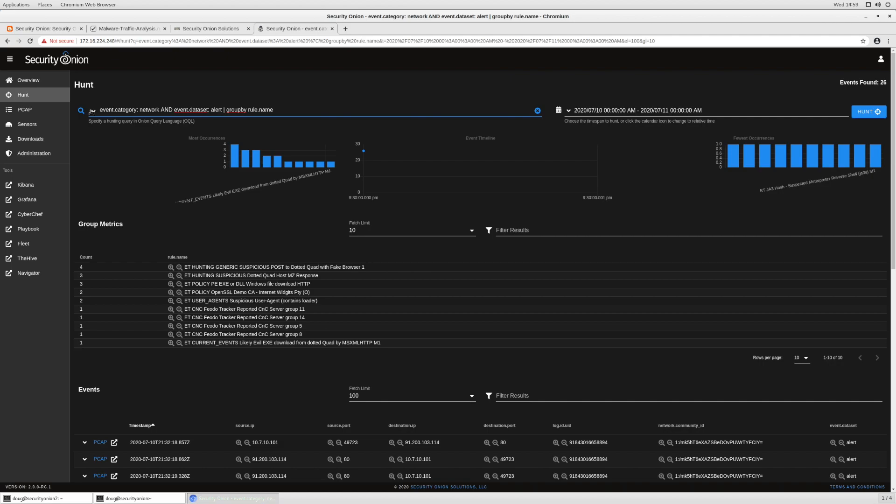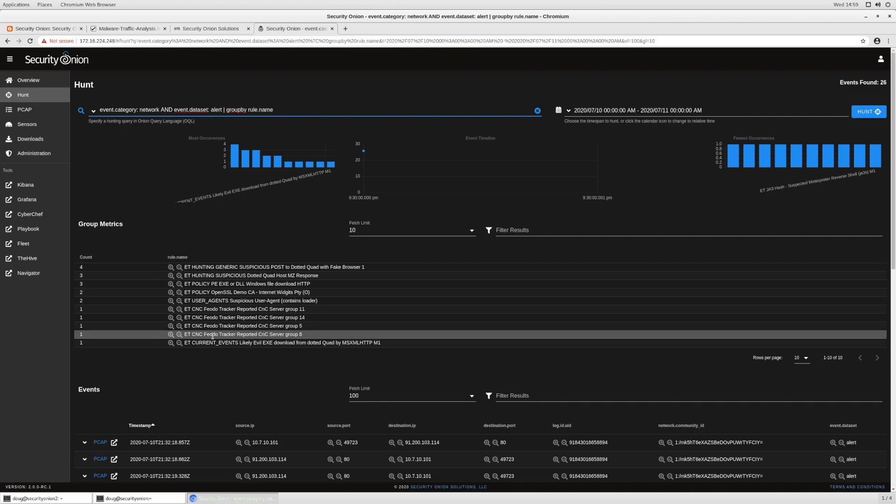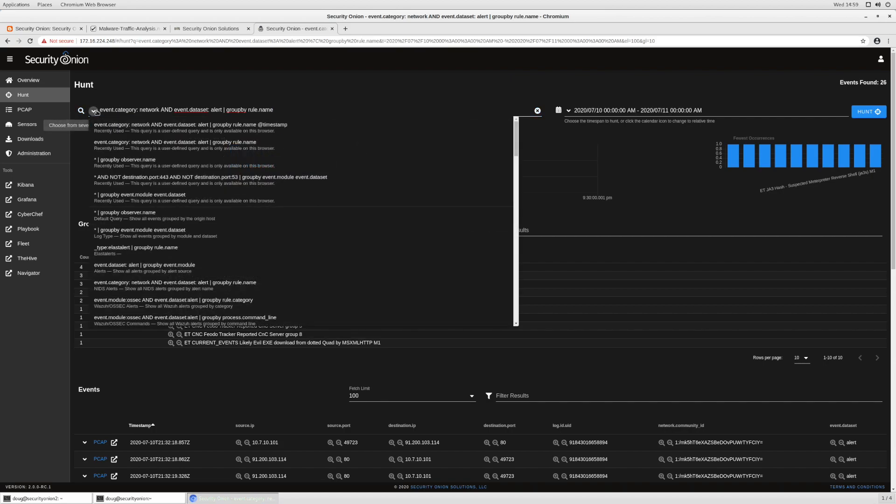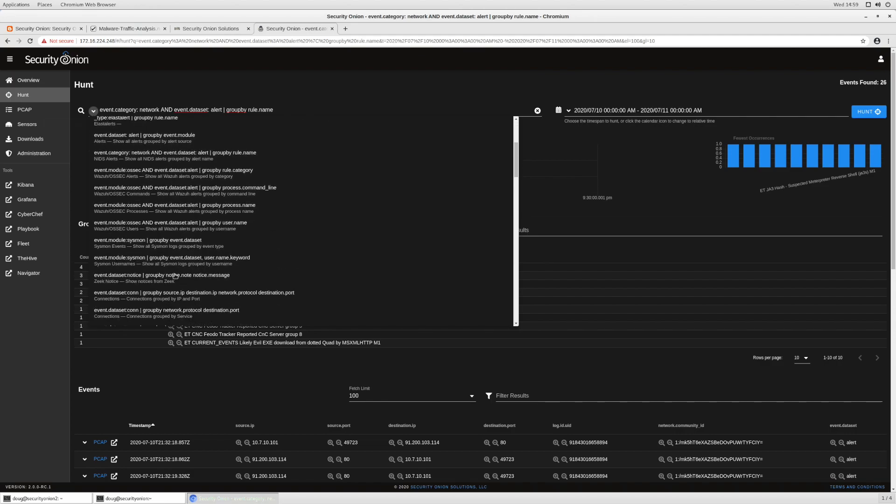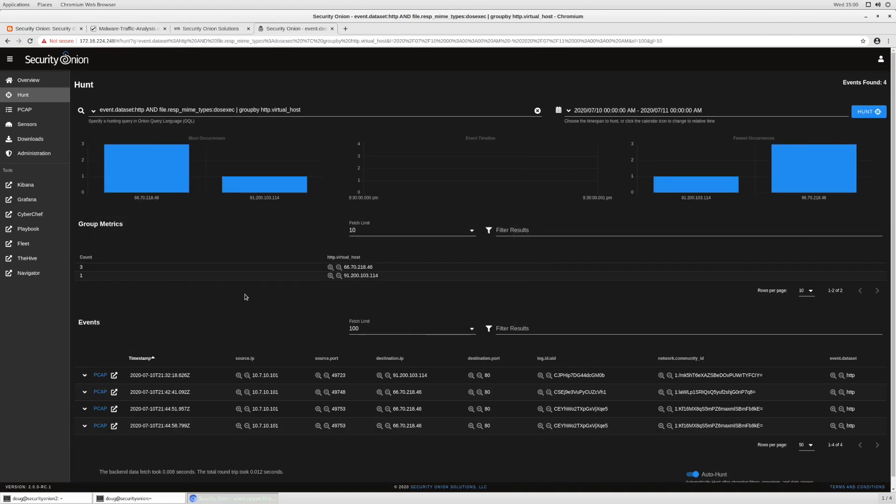So using that train of thought, let's kind of change our strategy here. We've already reviewed our IDS alerts, but let's kind of forget about that. Let's focus on our Zeek logs. And so maybe we might go to Zeek HTTP with EXE downloads. And there we see, even if we never had the alerts in the first place, we would see that here's a user downloading from IP addresses on the internet. And those downloads are for Windows EXEs. So that's one way to find this kind of activity.